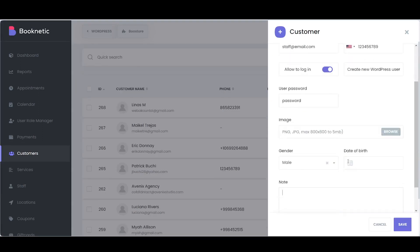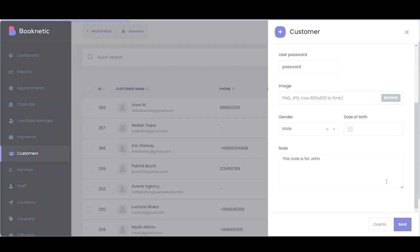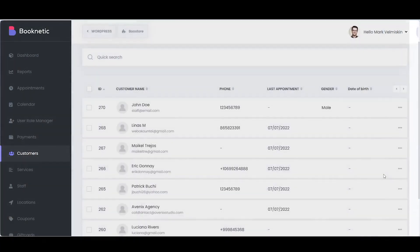The Notes section serves as a place to store all the relevant information about a customer. Think of it as your digital notepad, specifically tailored to each customer's unique needs. These notes are private, so only authorized personnel can see them.